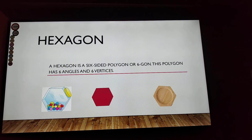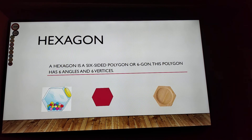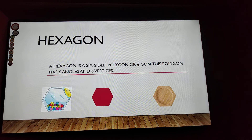Hexagon! A hexagon is a six-sided polygon or six-gon. This polygon has six angles, six vertices, and six line segments.